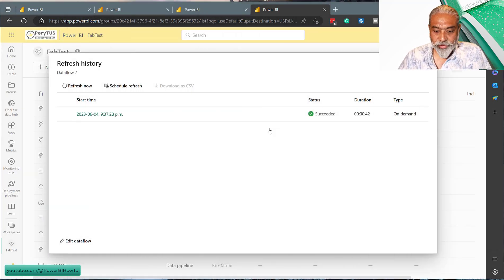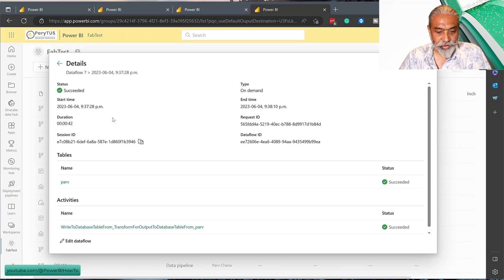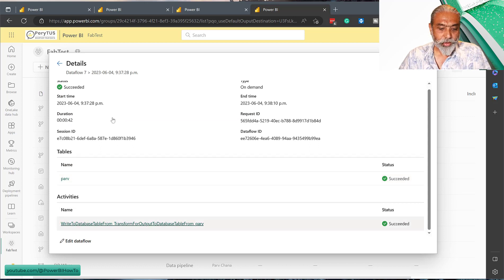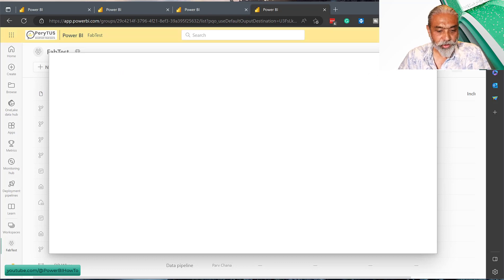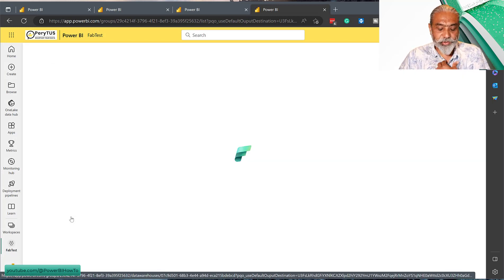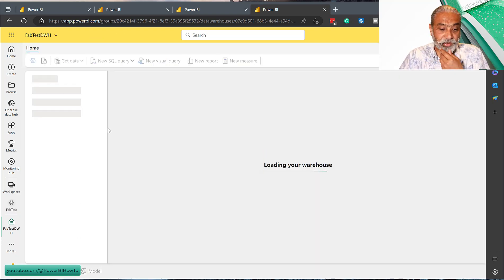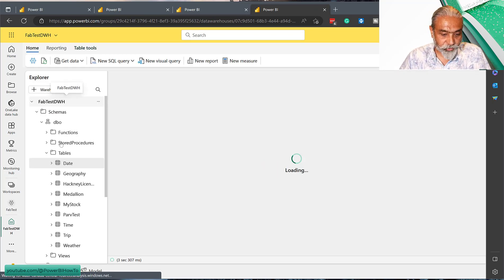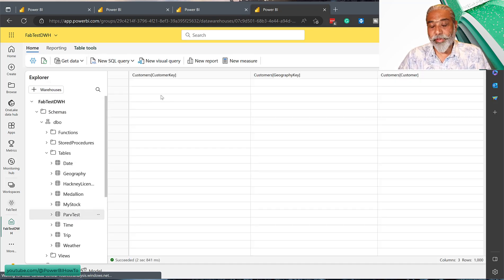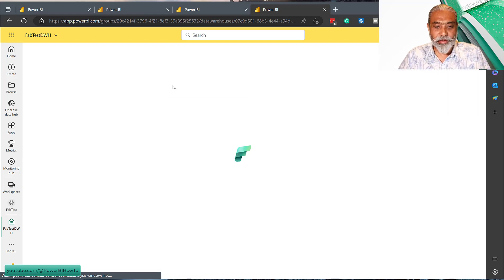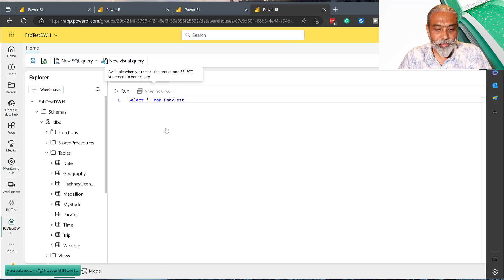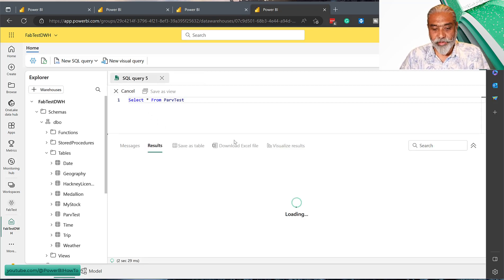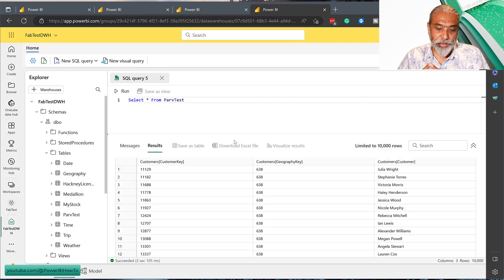Once this finishes, we expect to see a table in our warehouse. Let's look at the refresh history. It's in progress. It succeeded - reading of the table has succeeded and it should be written to the data warehouse. The refresh is successful. There is a read of tables and then it has written to the destination which was data warehouse. Let's go to data warehouse which is our fab test dwh, and we expect to see per_test table in there which is loaded from dataflow gen 2. Here it is. Let's run a query because I'm a SQL guy - test everything using SQL. Here you go: select star from test and run. We have data in our data warehouse using Dataflow Gen2.